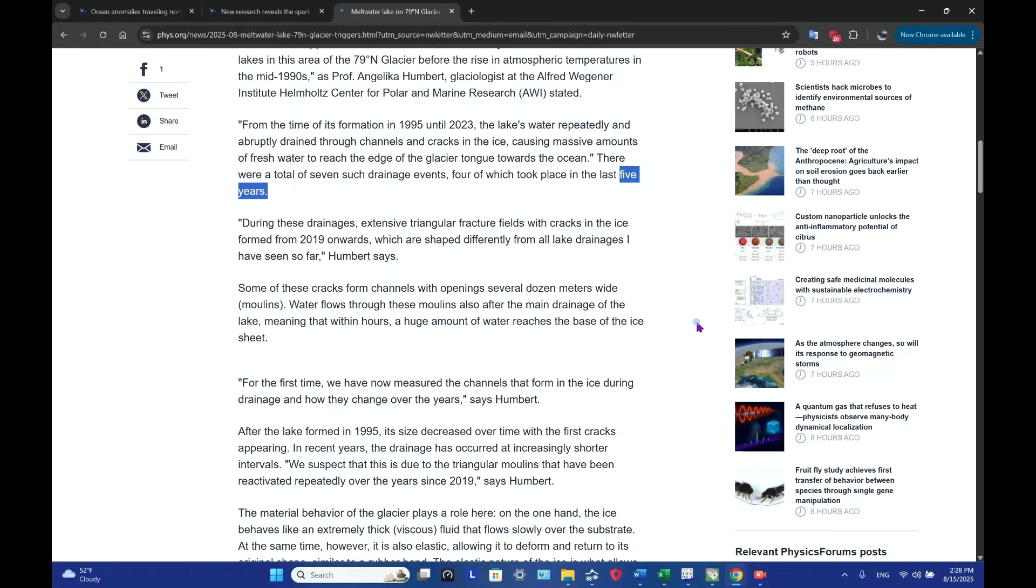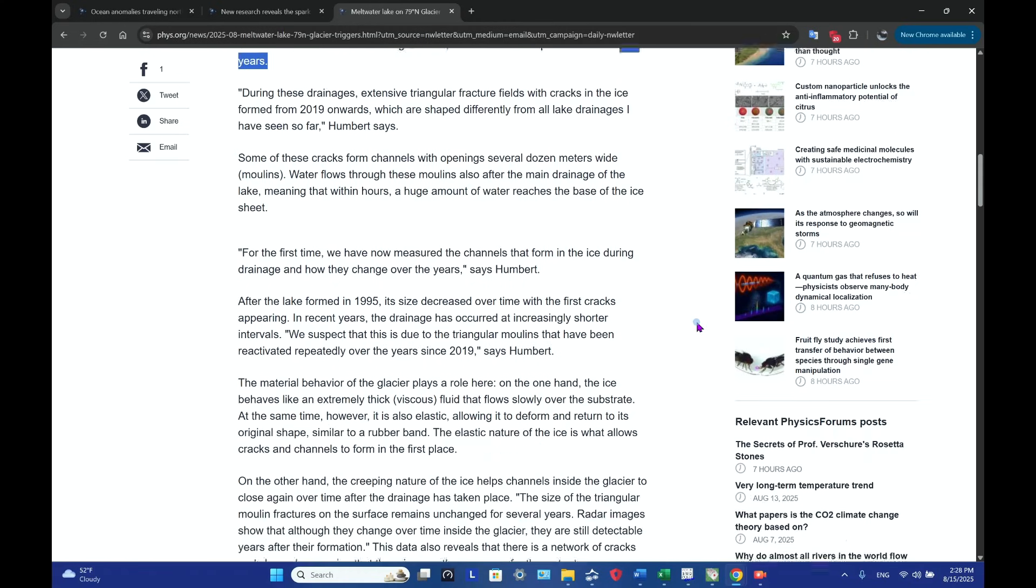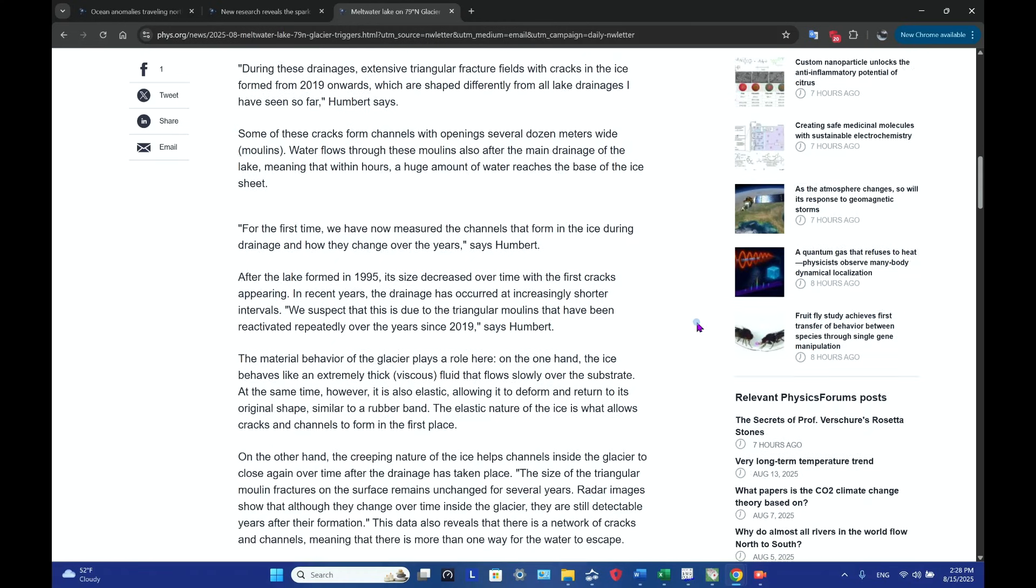During these drainages, extensive triangular fracture fields with cracks in the ice formed from 2019 onwards, which are shaped differently from all lake drainages I have seen so far, Humbert says. Some of these cracks form channels with openings several dozen meters wide, referred to as a moulin.